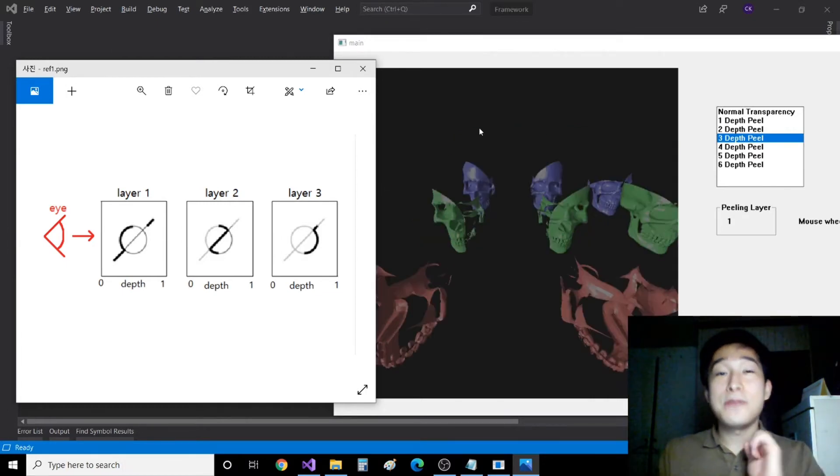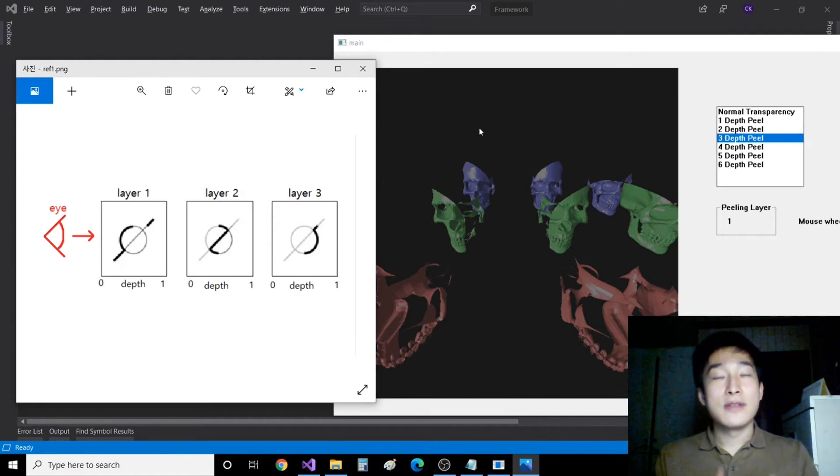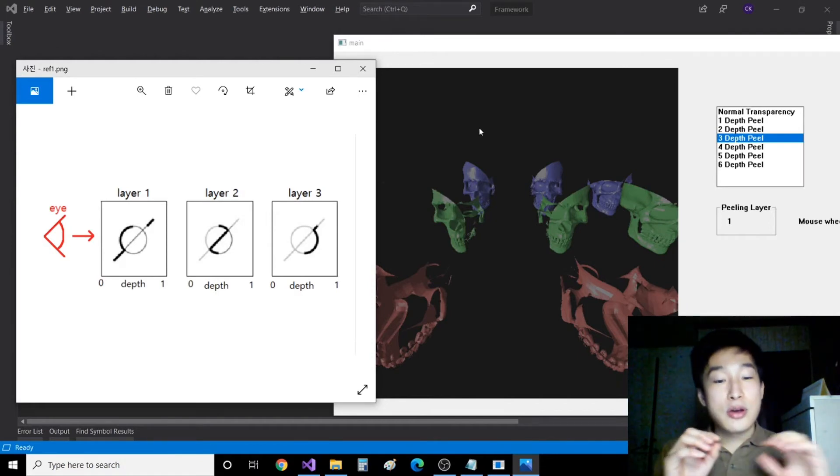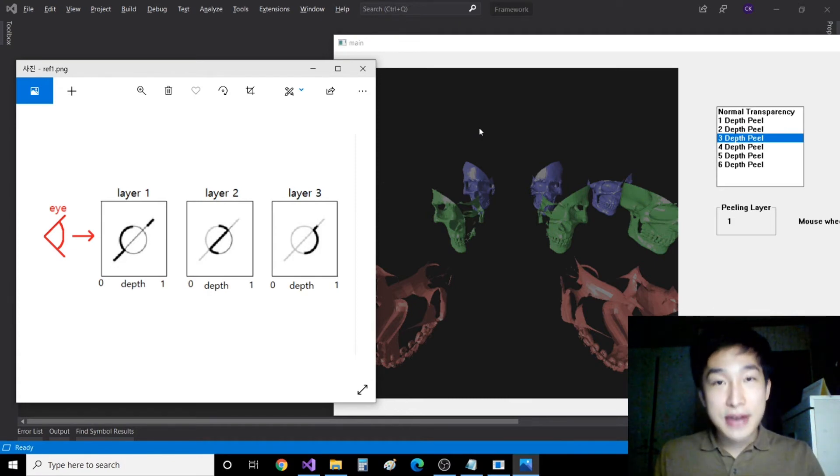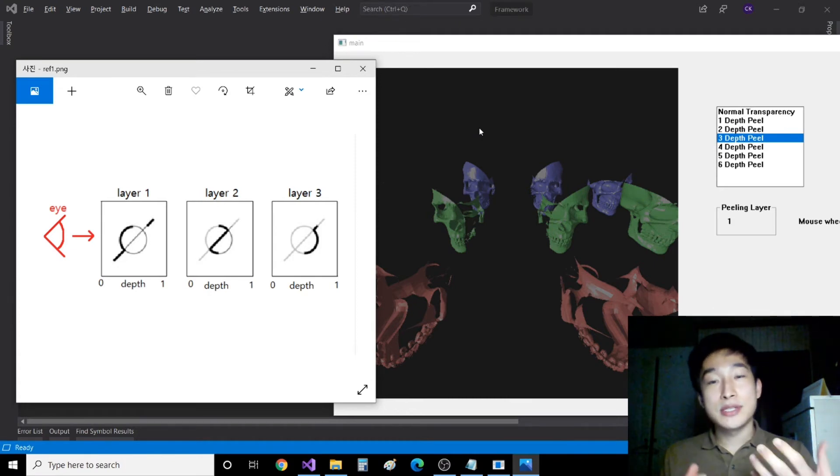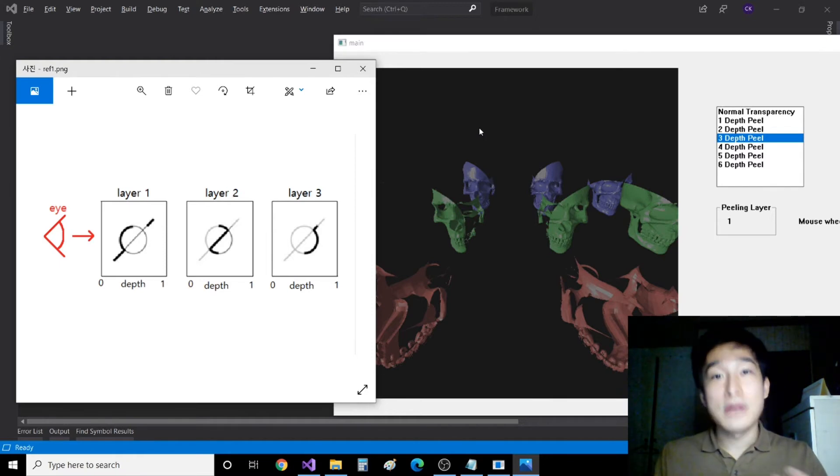There are a few things you should know to implement this technique. The first is, we will get a number of nearest layers from the camera, which means there should be a corresponding number of multiple passes for drawing a scene.